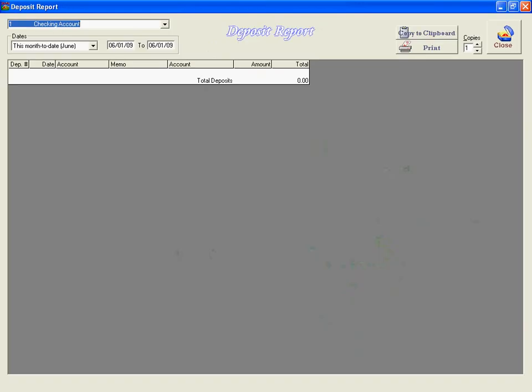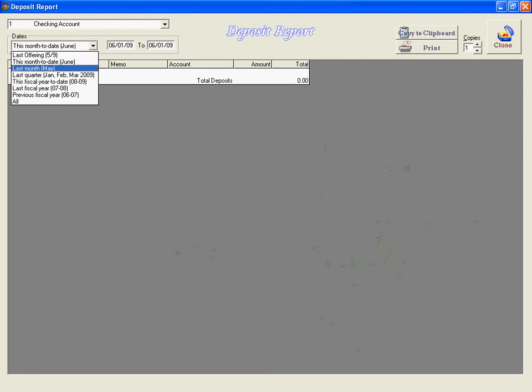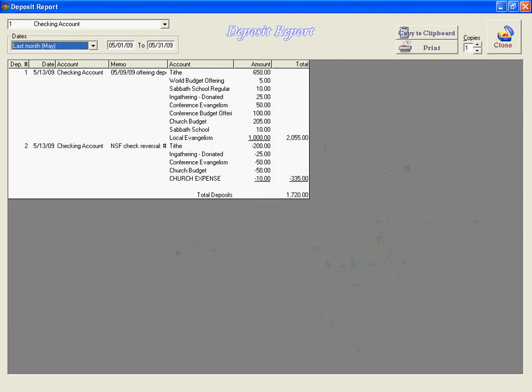We can also look at a deposit report. Let's look at the previous month. We can see where we made the one deposit that we did and then where we had to reverse some out because of the insufficient funds.